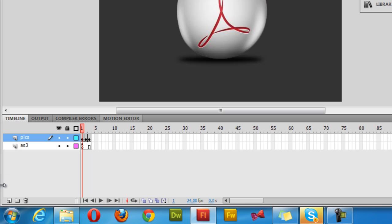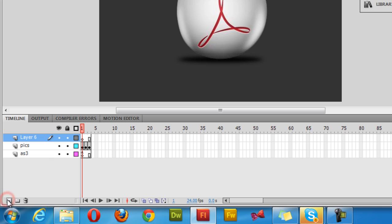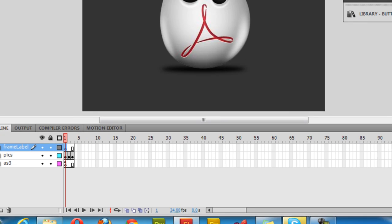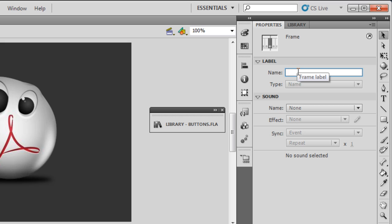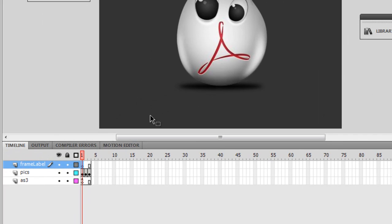That takes care of the pictures layer. I need to create one more layer — I'll call it the frame label layer. I'll double-click on the layer and rename it to 'frame label L'. Then I'll select the first frame of the frame label layer and, in the Properties panel, give it a frame label of 'pick one'.